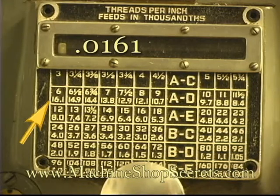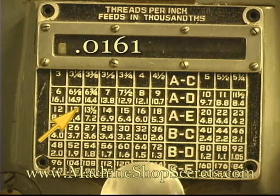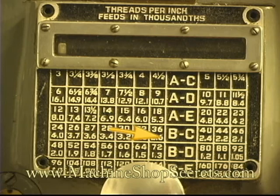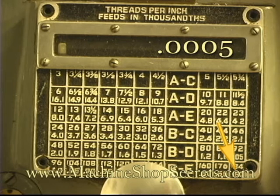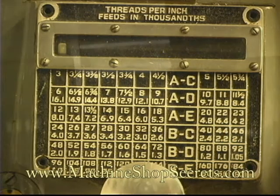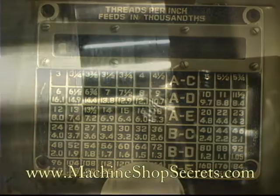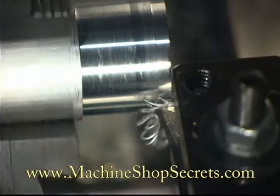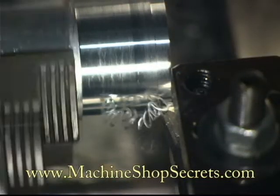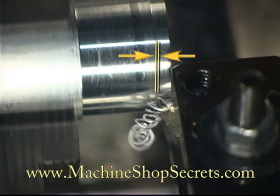Sixteen point one thou, or sixteen and one tenth, down to a half thou or five tenths. This determines the amount of travel that the tool moves for one revolution, or you can think of it as the thickness of the chip.